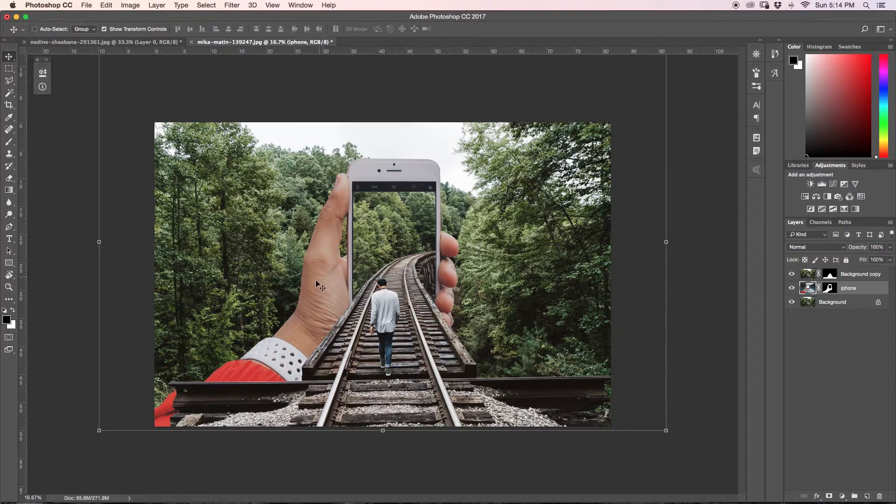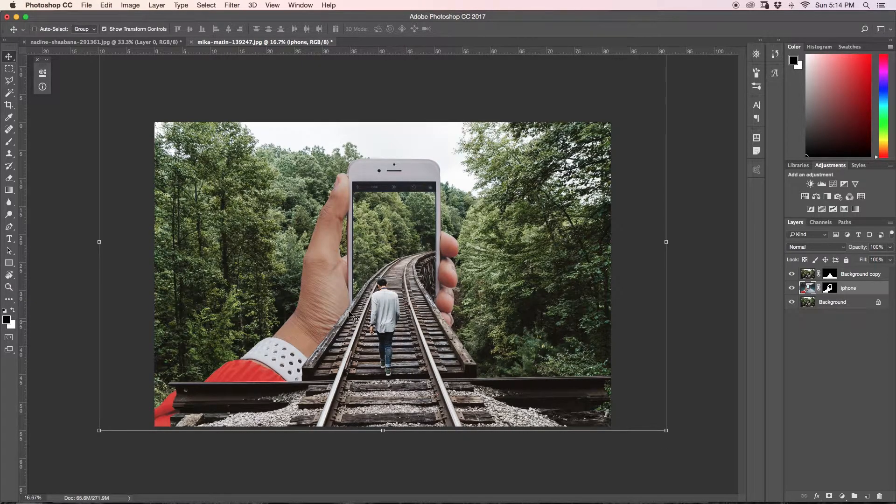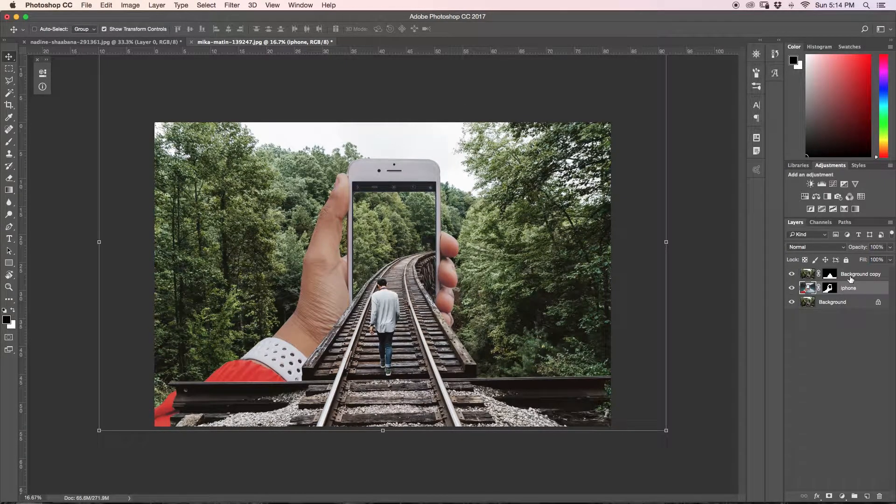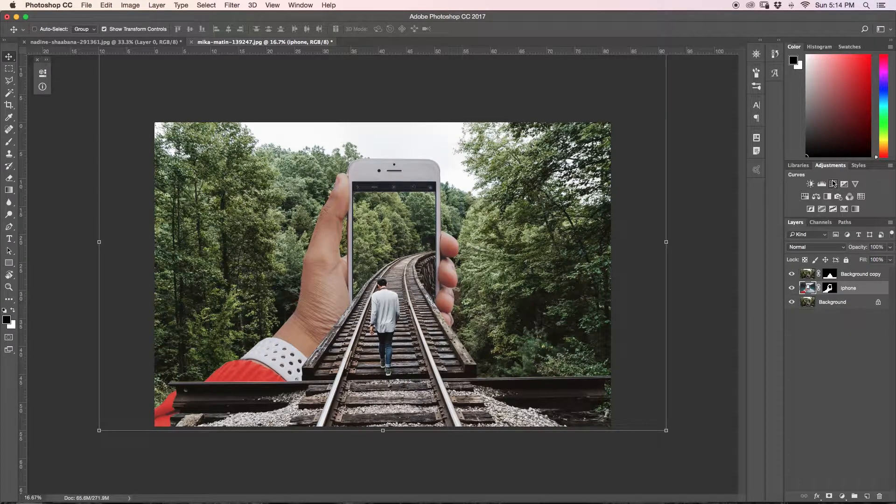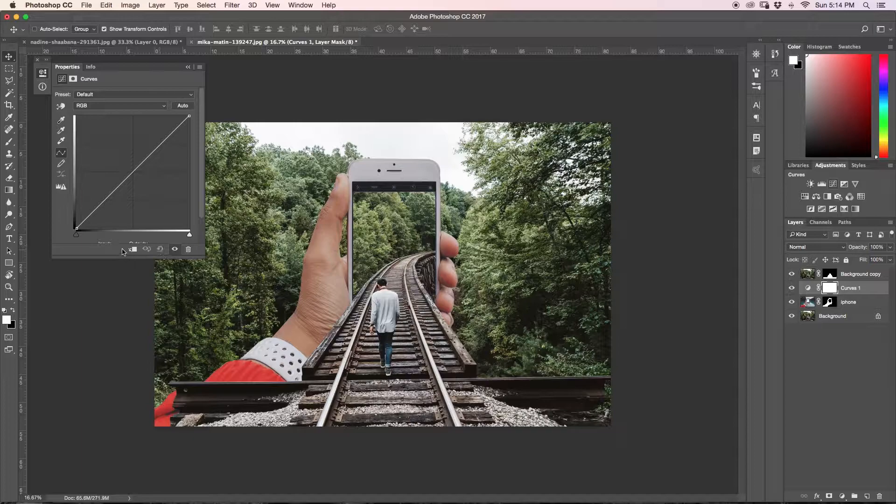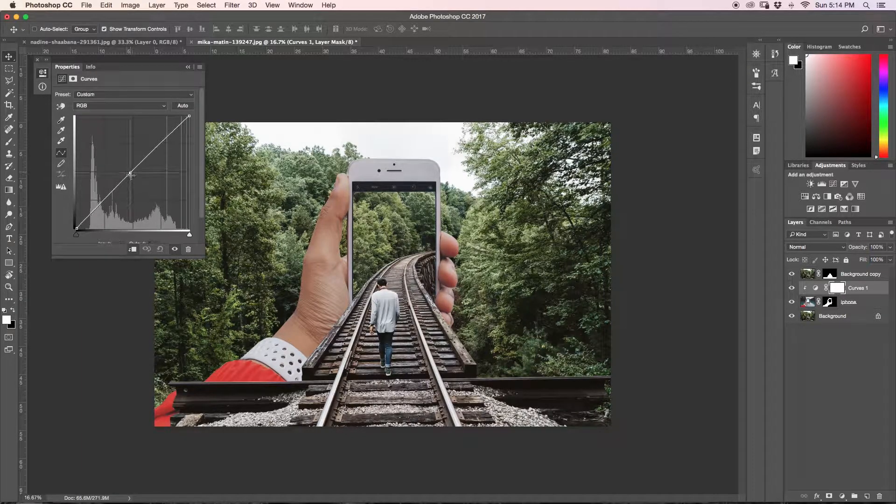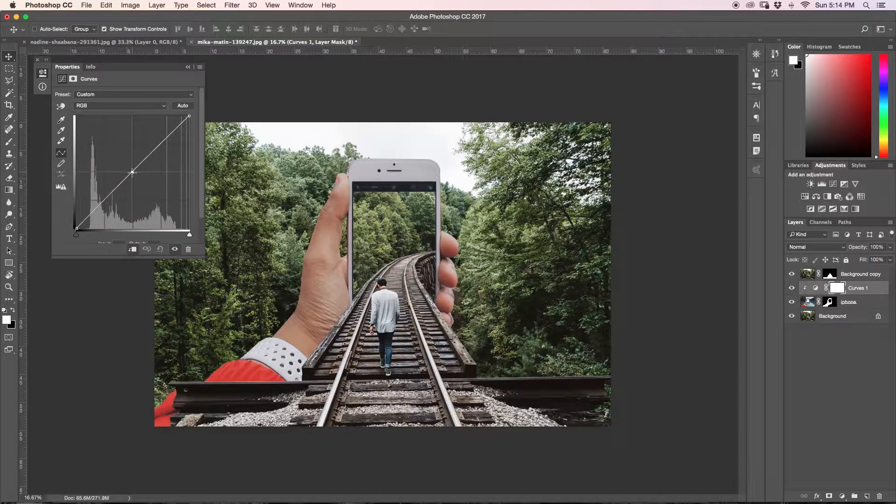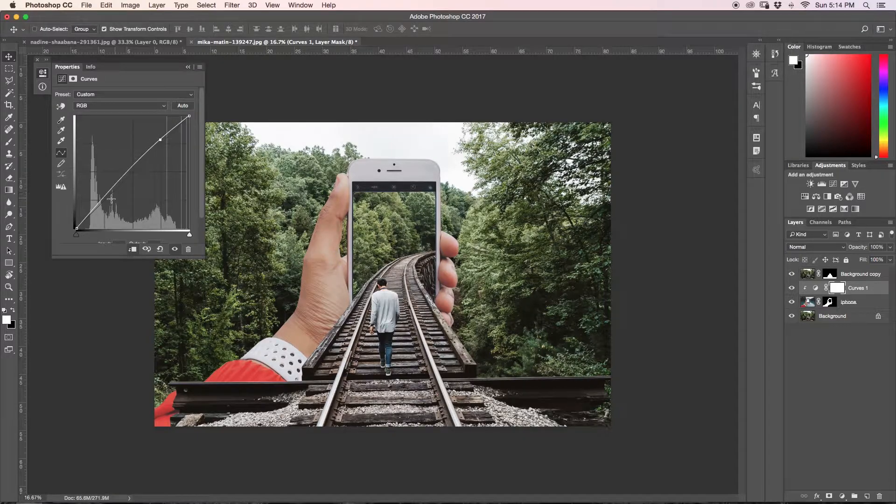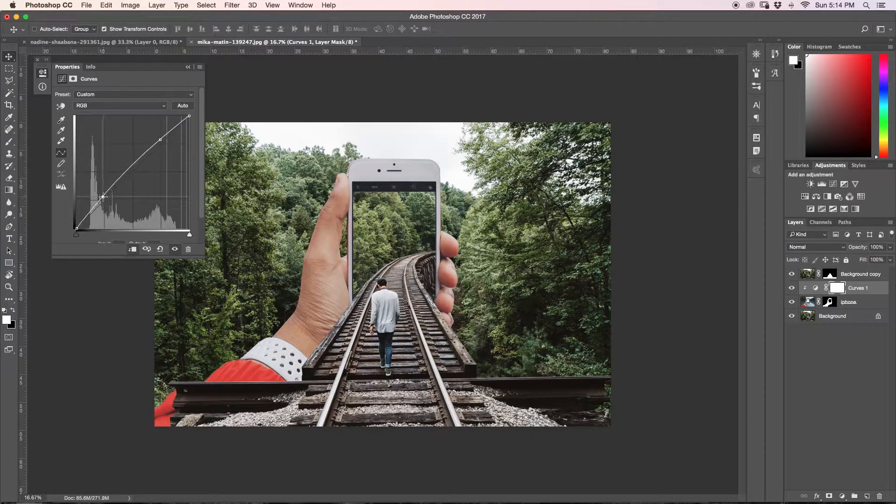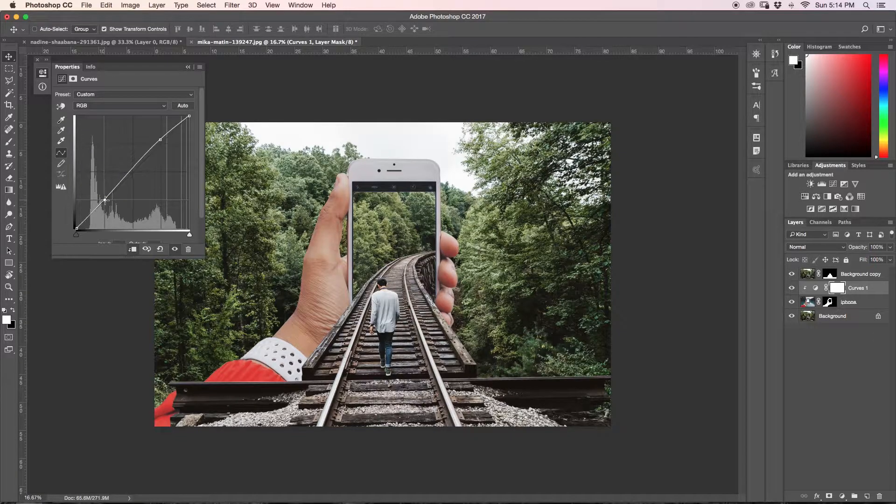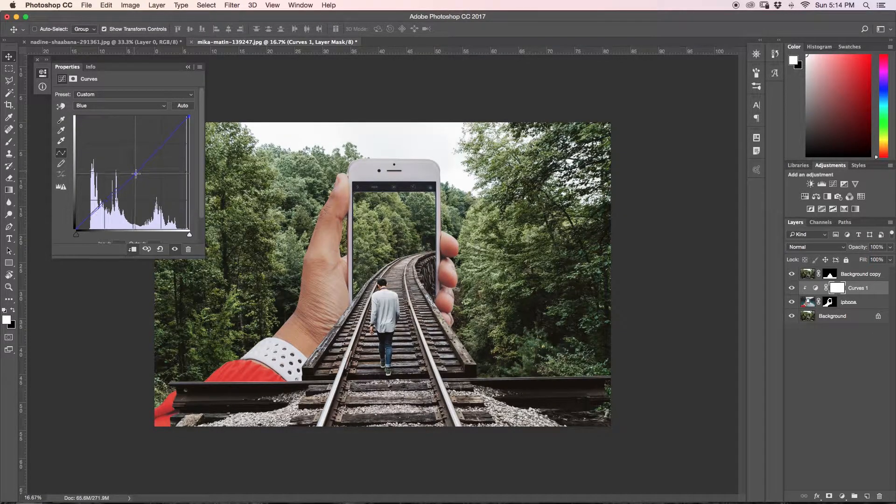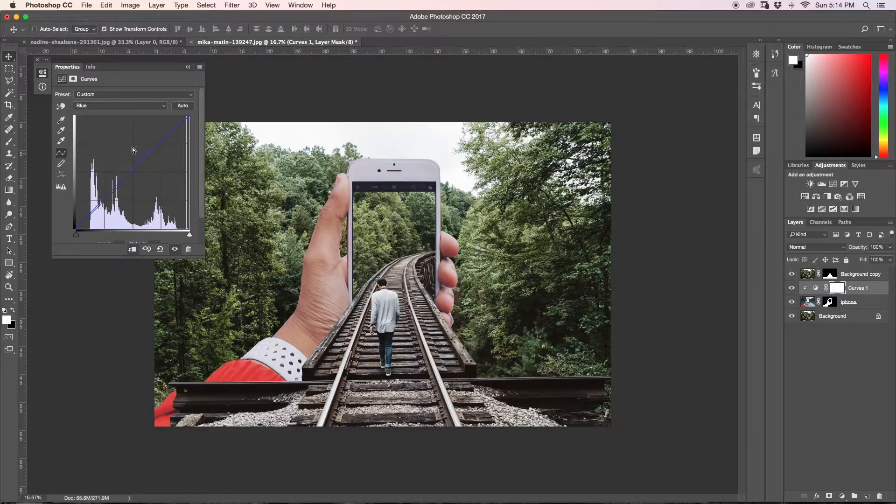Next thing that we're going to do is it depends what image you're wanting to match to, but in this case, I want my hand to match to the overall image. So our hand is a part of our iPhone layer, of course. So what I'm going to do is first of all, I'm going to grab my curves adjustment layer and I'm going to clip it to my iPhone. And now I'm just going to play around with the exposure. And then I'm also going to play around with the colors a bit. I'm going to add a little bit of blue and some greens.